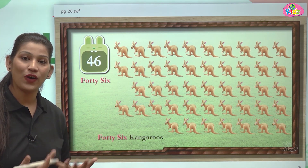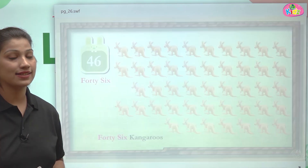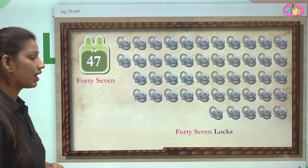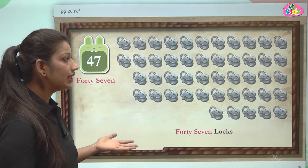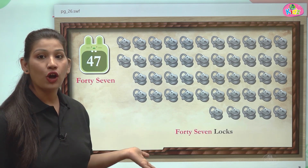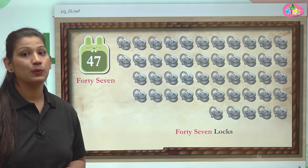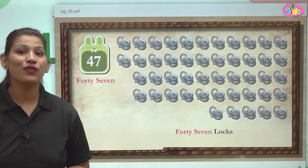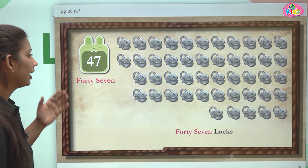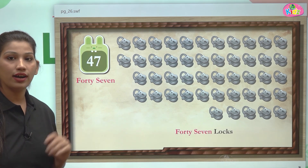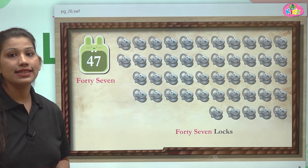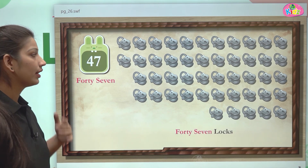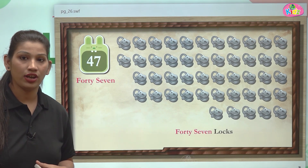After 46, there comes number 47. These are locks — 47 locks, 47 in number. F-O-R-T-Y is forty, S-E-V-E-N is seven. This is the number 47 — forty-seven locks.